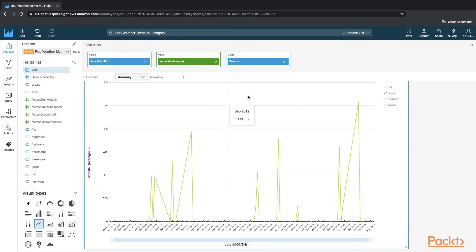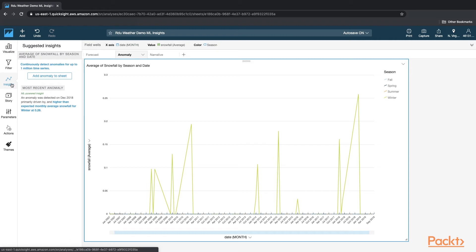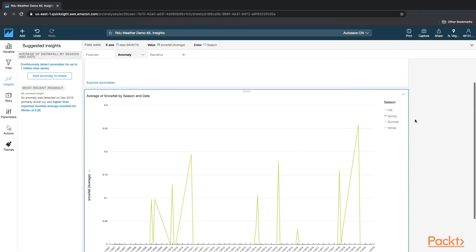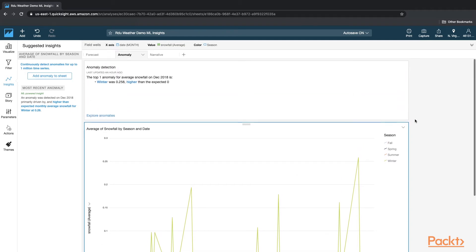Now for anomaly detection, what I'm going to do next is, once this chart is ready, I'm going to click on Insights, and then click on Add Anomaly to My Sheet. Now for this demo, I've already added that, as this takes a few minutes.